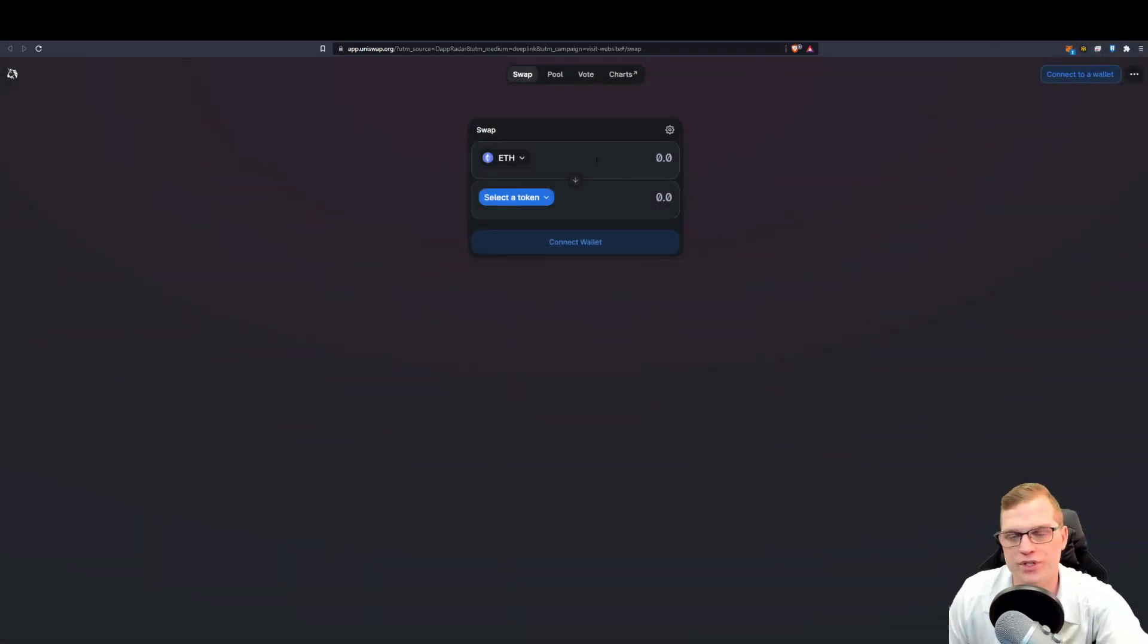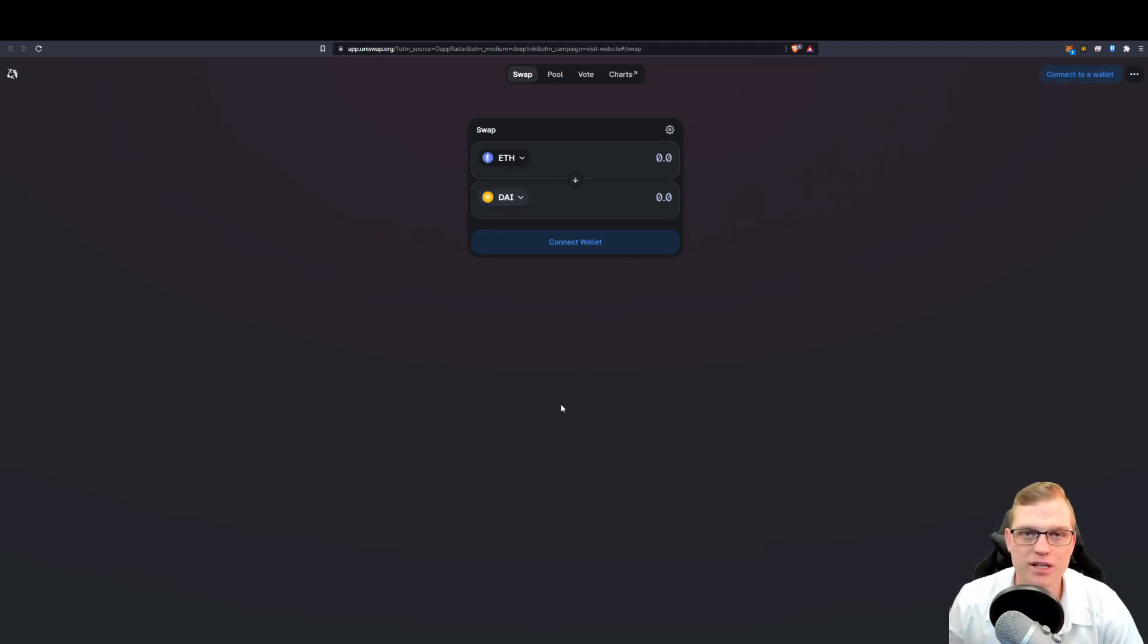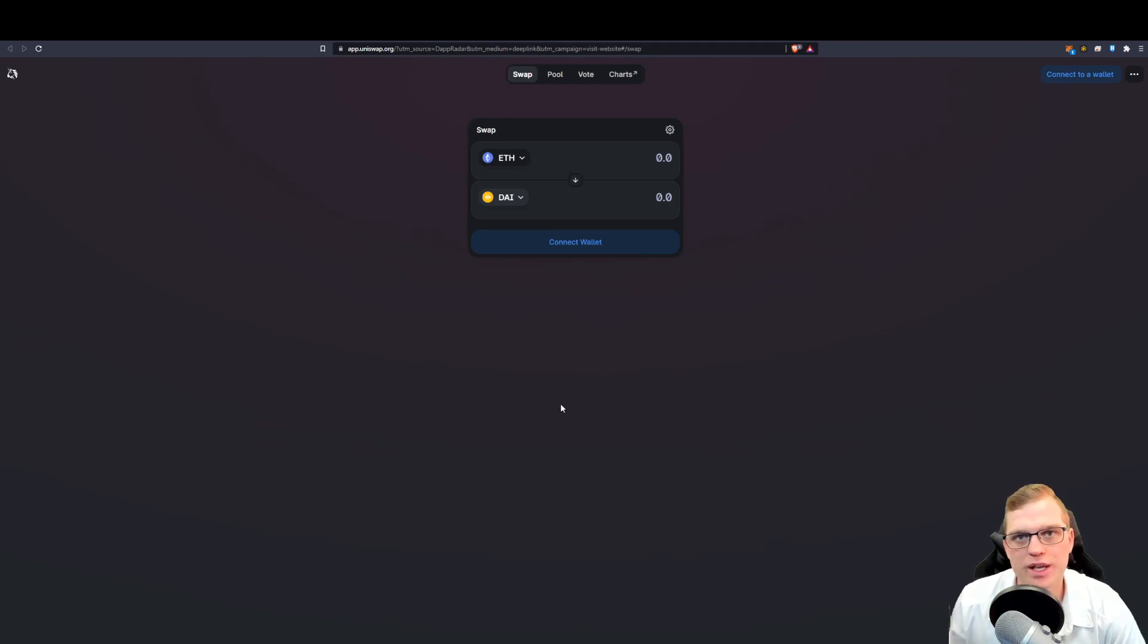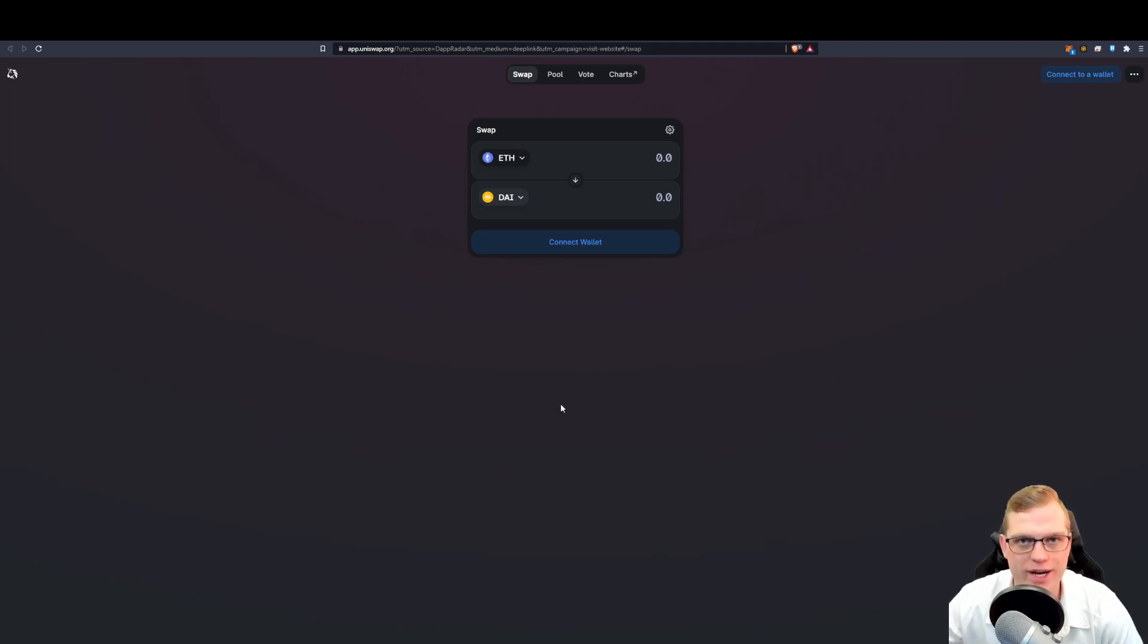It will then show, for instance, if I had four Ethereum in that wallet, you would then see four Ethereum. Now, this is a prime example how liquidity pools act as a gateway for users and traders to be able to send, swap, and trade assets amongst one another.